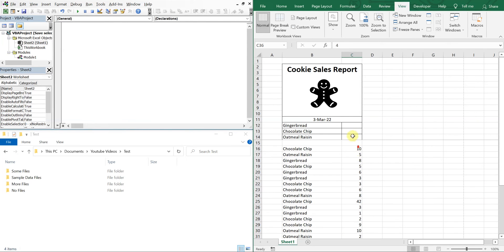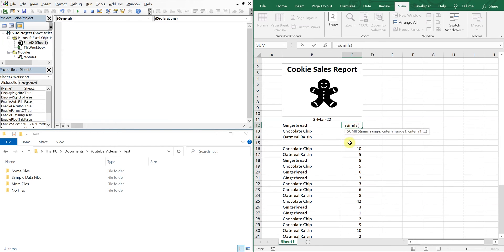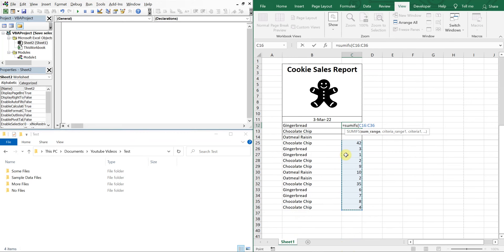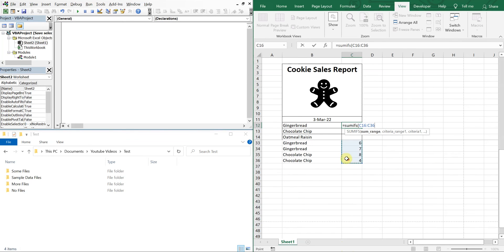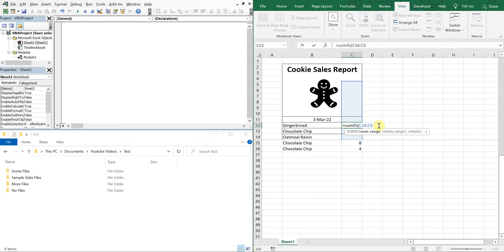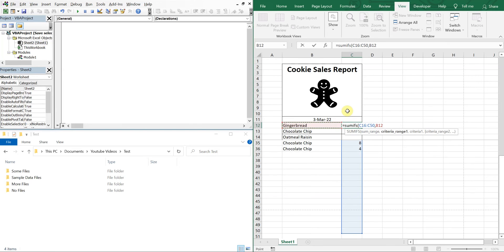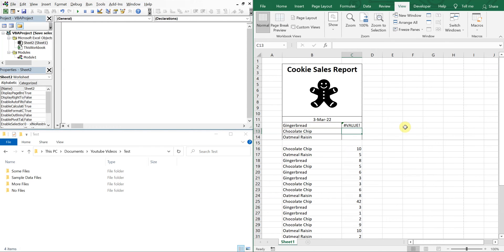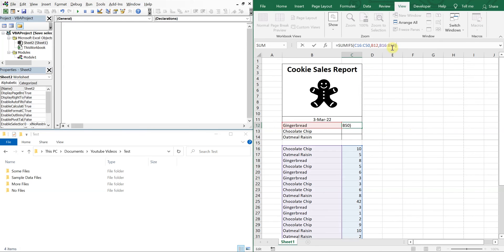Okay, and then now at the top we'll use a SUMIFS. So our sum range is going to be, actually that's not right, so it should be, yeah that's right, from 16 to 50. It's 16 to 36. Let's take it down to 50, C16 to C50. SUMIF, so that's the range. Our criteria, it's going to be this, and then our criteria range is going to be from B16 to B50.